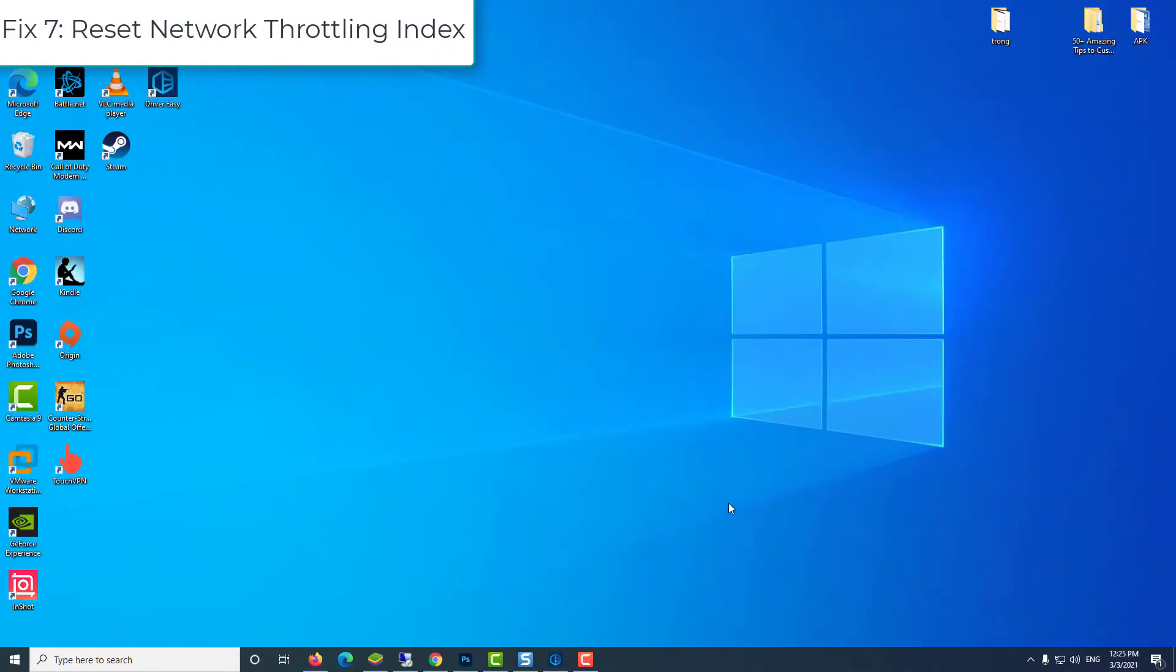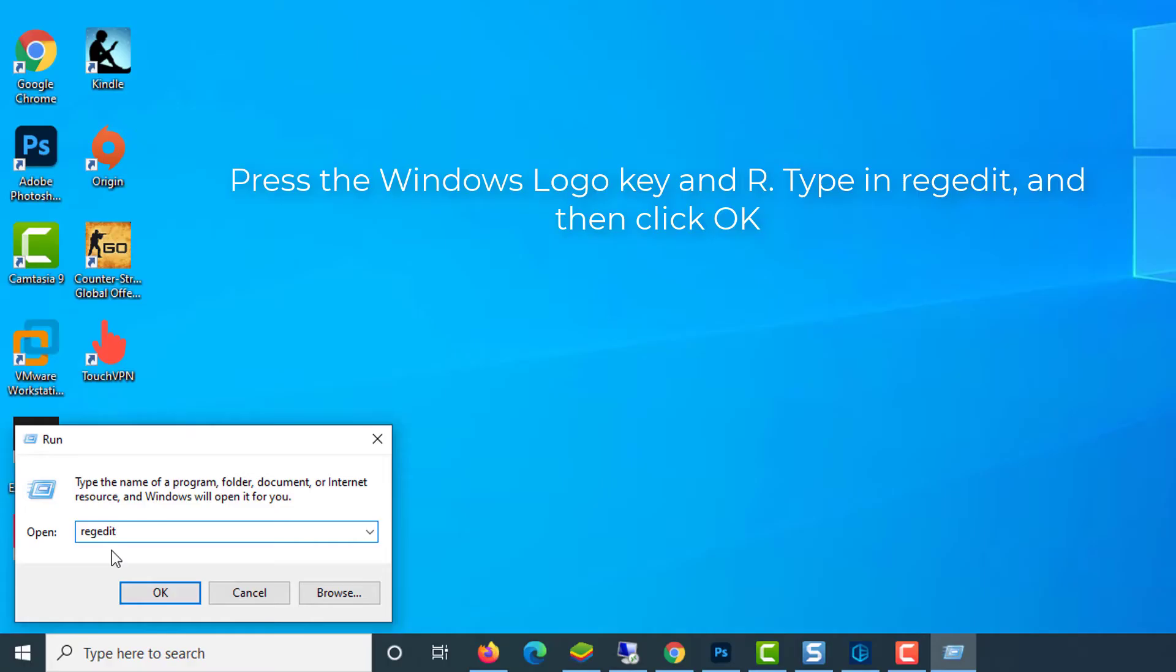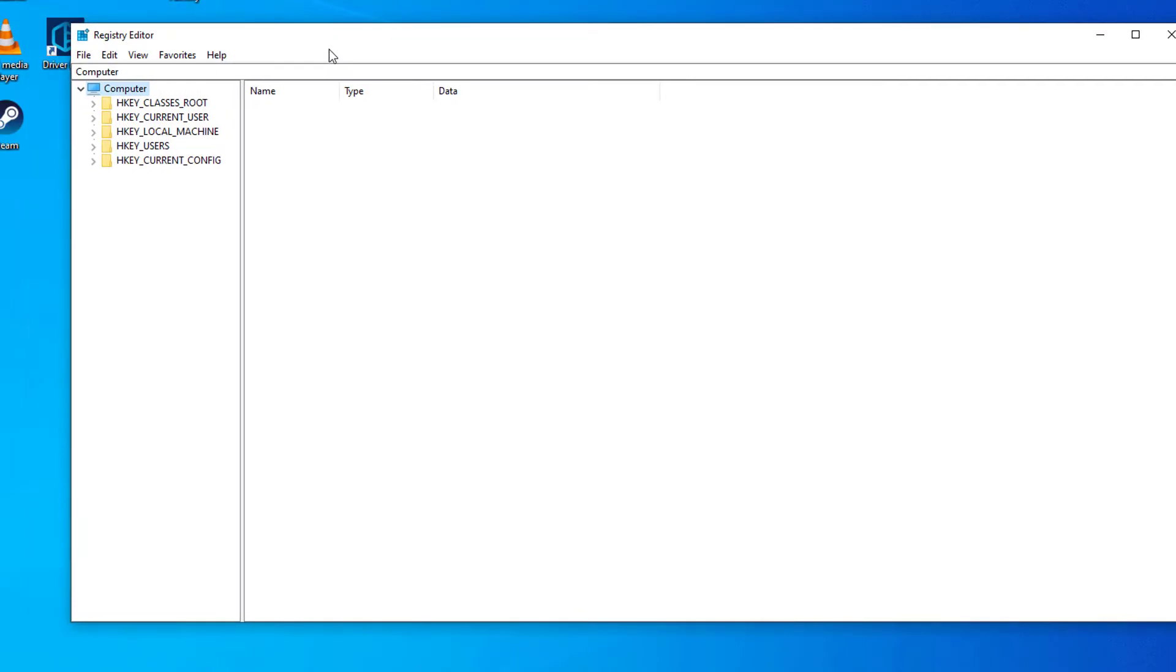Fix 7: reset Network Throttling Index. On your keyboard, press the Windows logo key and R. Type in regedit and then click OK. In Registry Editor, go to the following path.